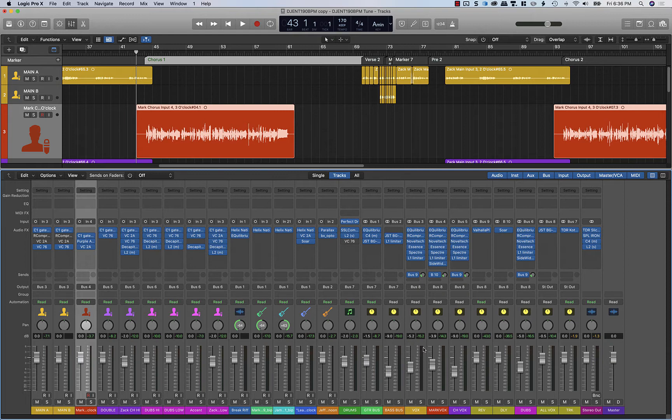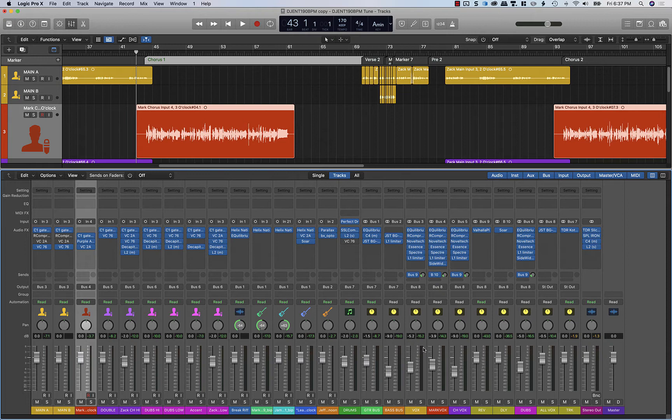My favorite pitch correction tool is still Waves Tune. I've been using it for a very long time. I probably have a million hours into vocal editing with it, and that could be why I love it so much because it's very easy for me to get natural sounding results fairly quickly.